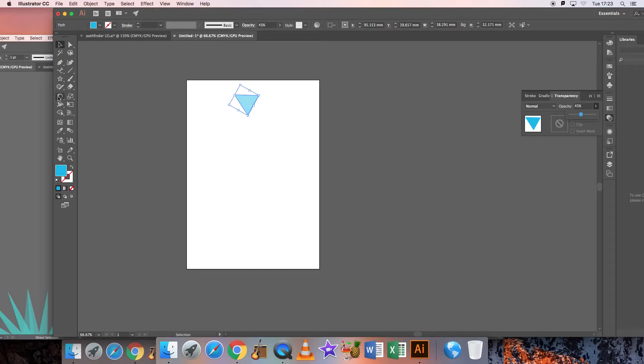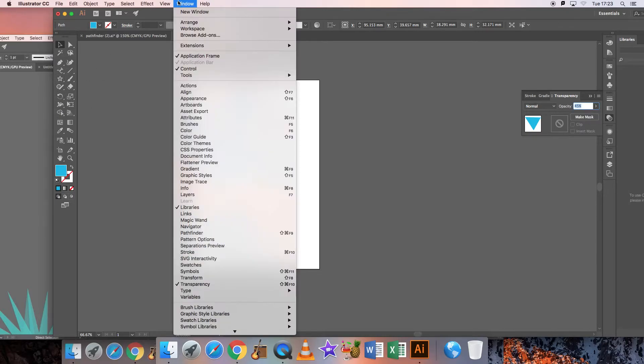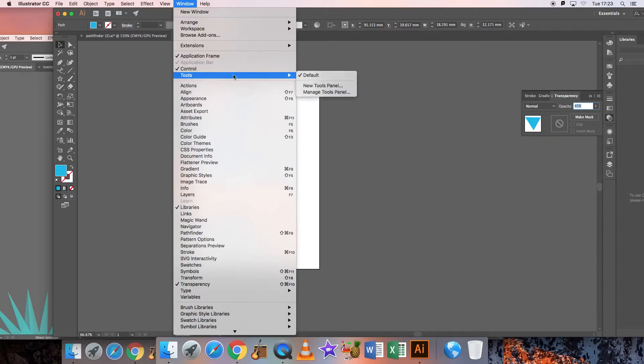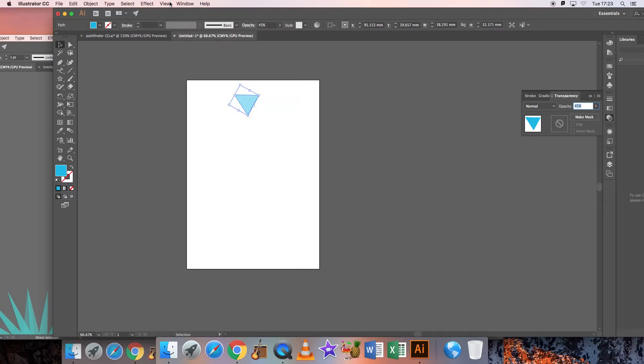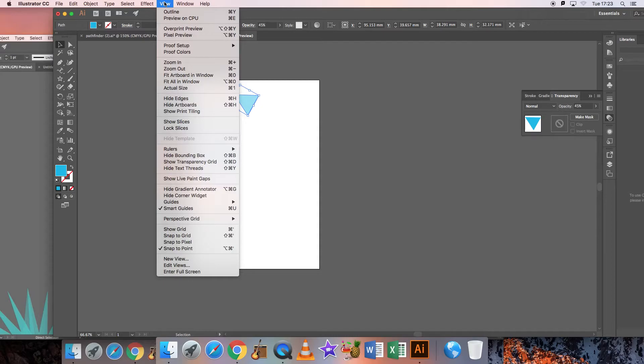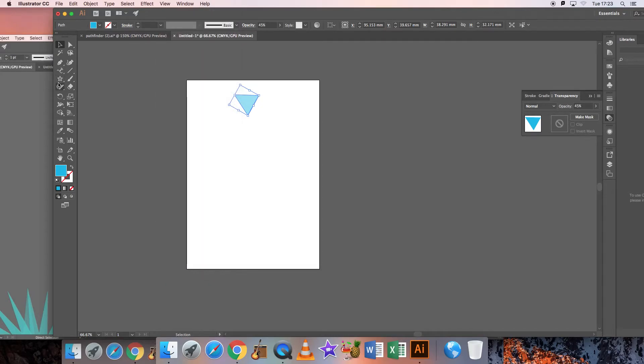Then go to the rotate tool which is under here on the tools. If you can't find the tools, you can just click on these and go to default on your window and you can see that they are there.